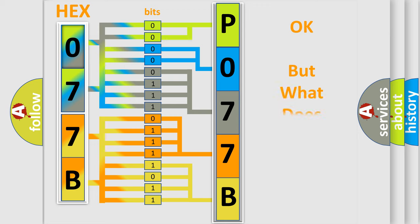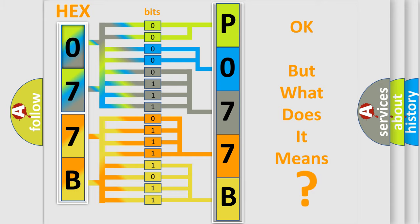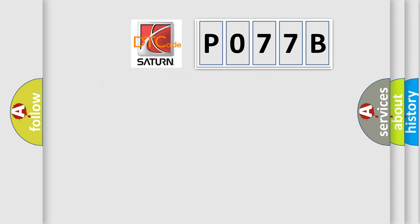The number itself does not make sense to us if we cannot assign information about it to what it actually expresses. So, what does the diagnostic trouble code P077B interpret specifically?